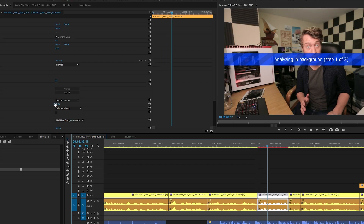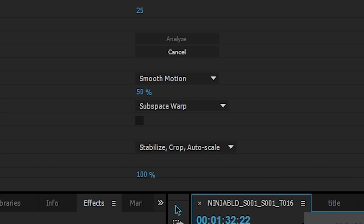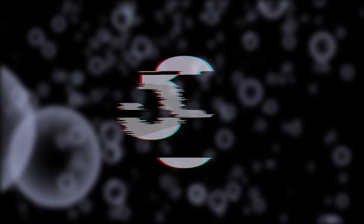Is your relationship shaky because you forgot your girlfriend's birthday again? Warp freaking stabilizer. Just keep in mind with warp stabilizer — less is more. The default smoothness amount is around 50%, but in my experience with most footage, you don't need more than one to three percent.